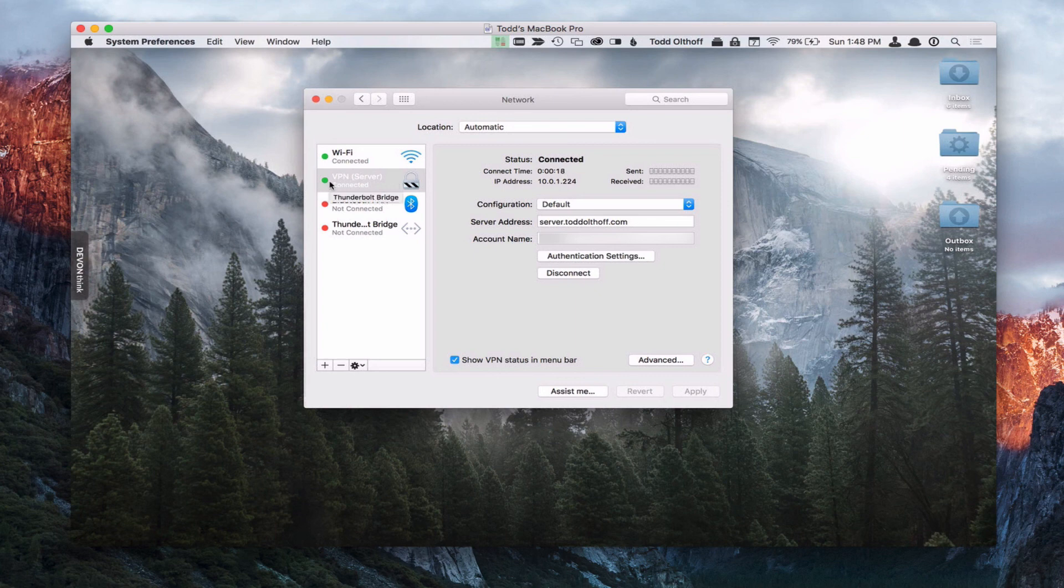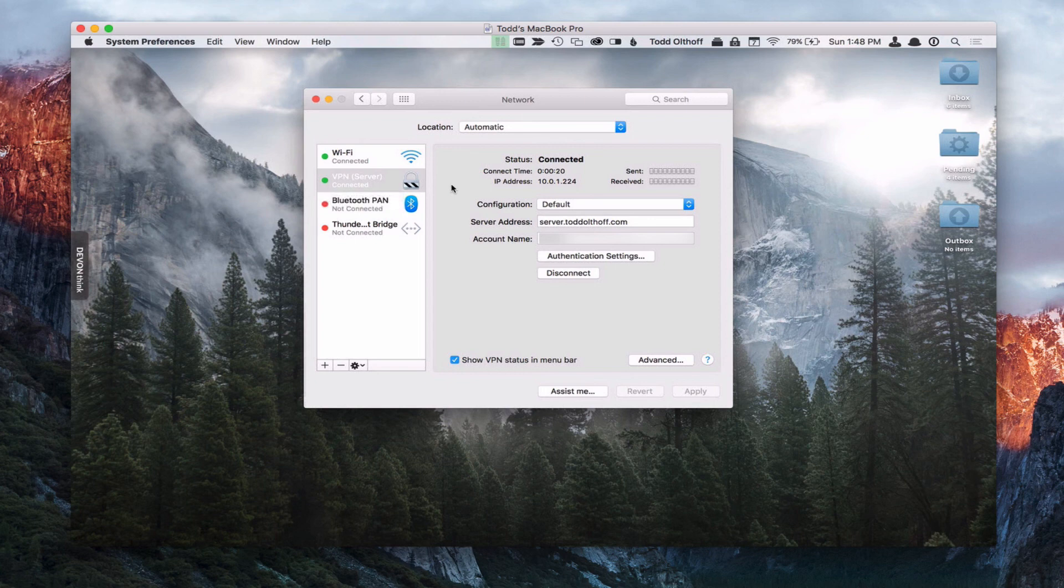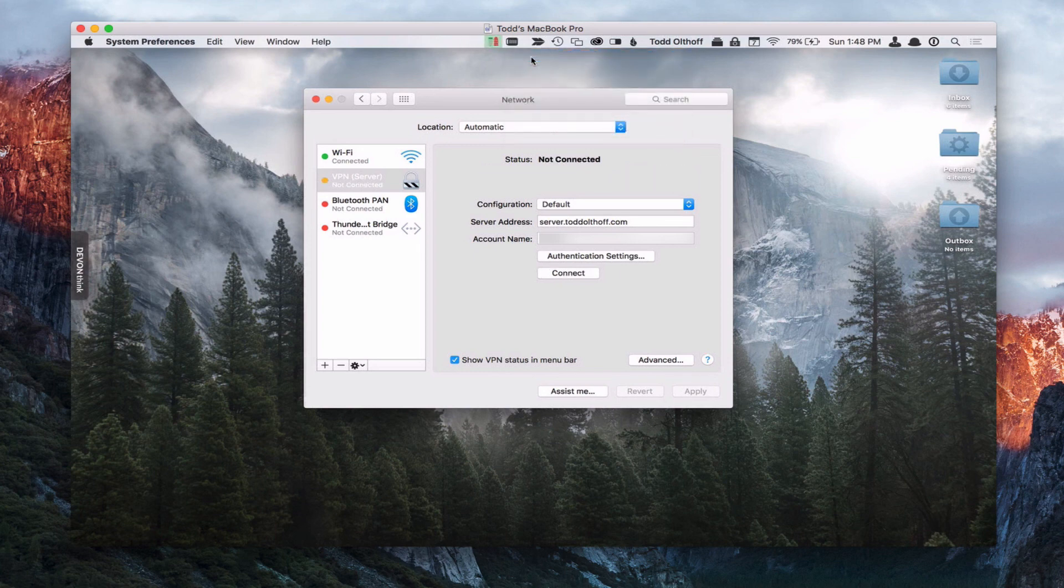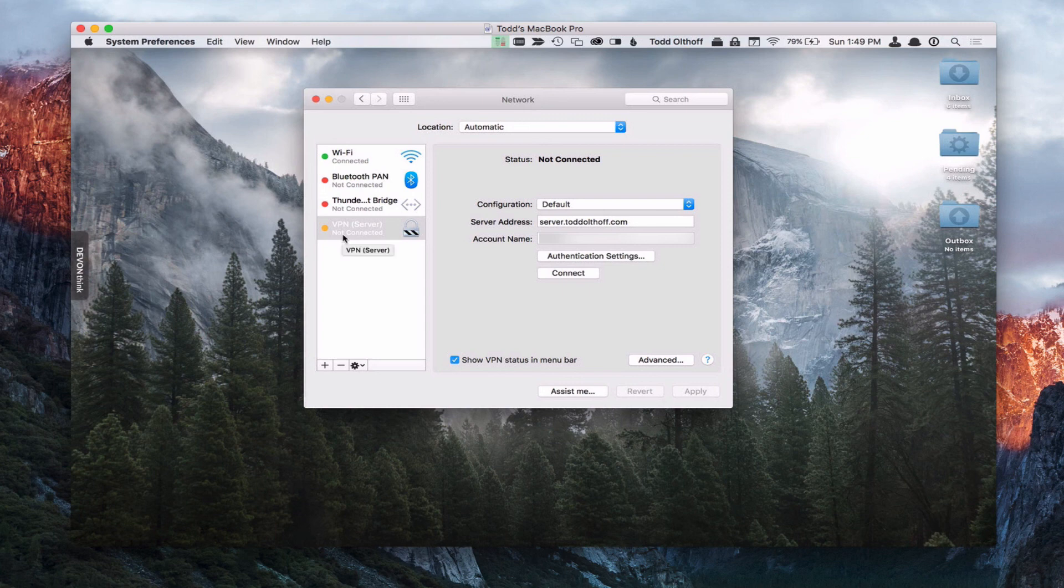And then over here, of course, you can see it's a green light. So that's how you set up the VPN service. To disconnect, I can just click disconnect from here. Or again, if I just came up here, I could say disconnect from here. So I don't have to have the system preferences open. And now you can see it's disconnected.